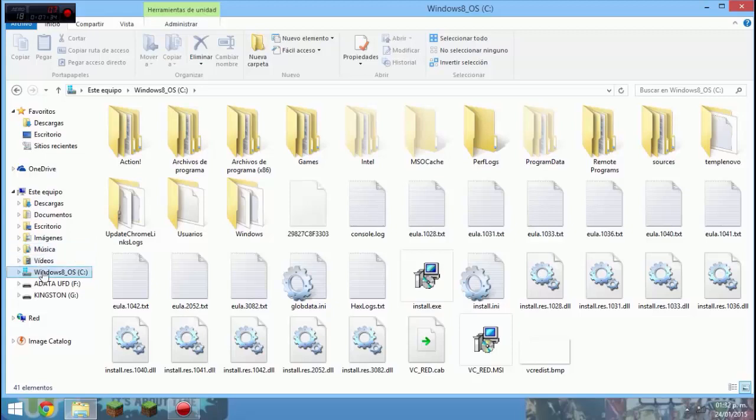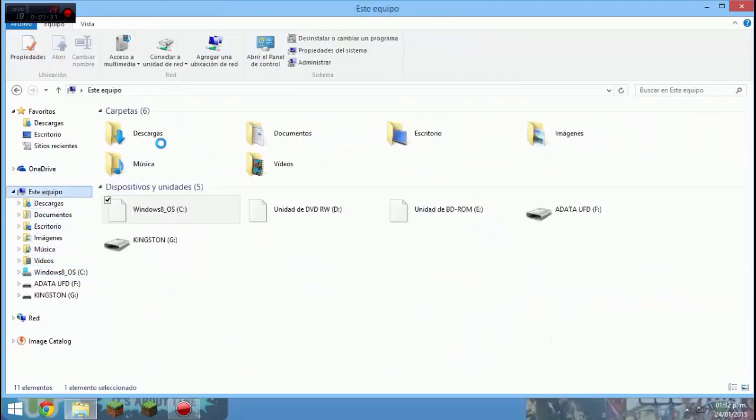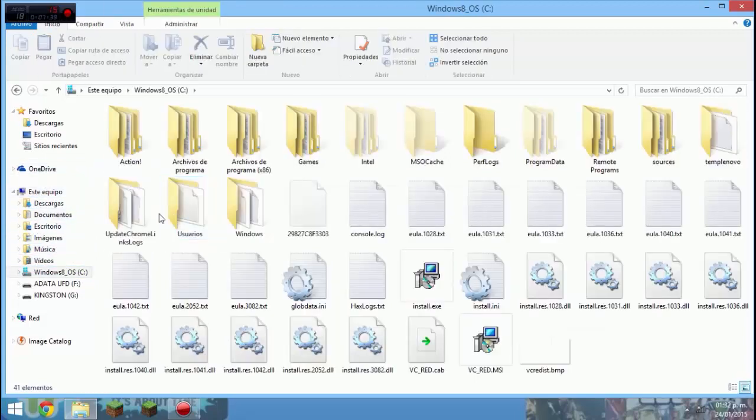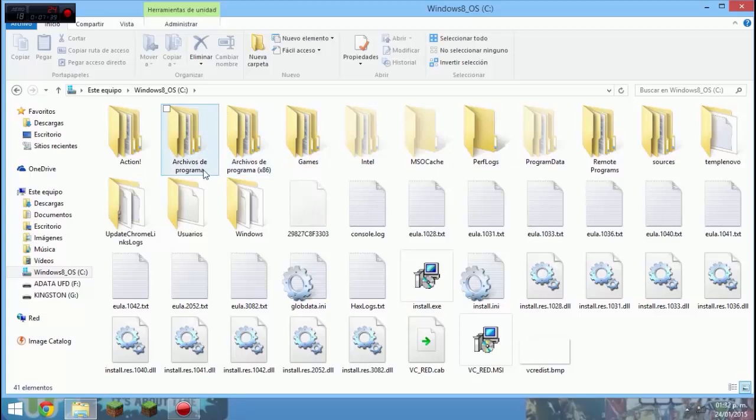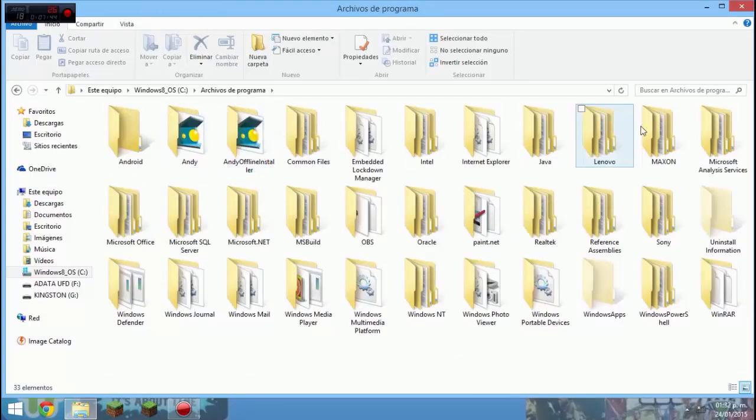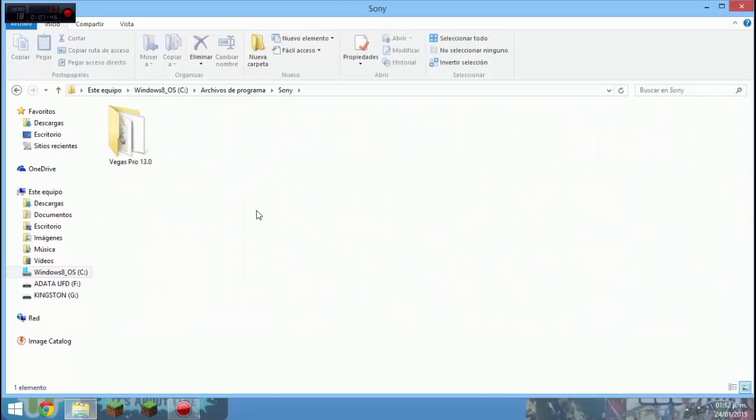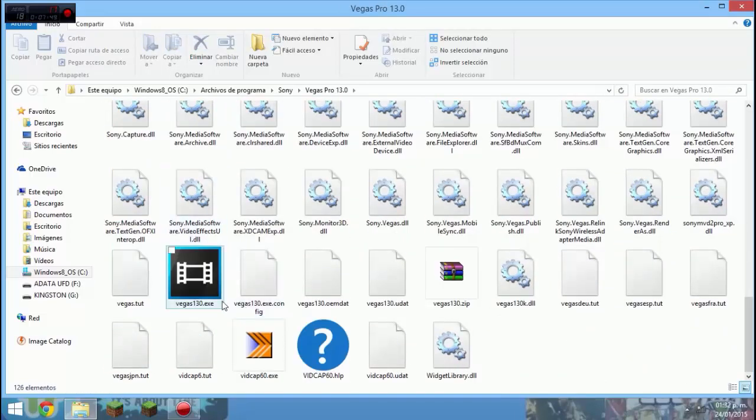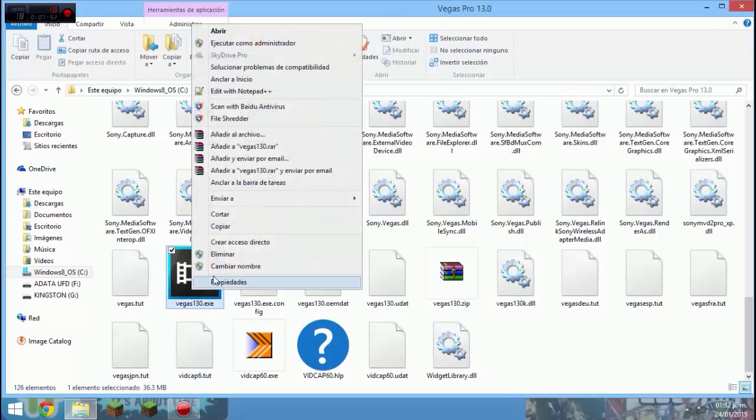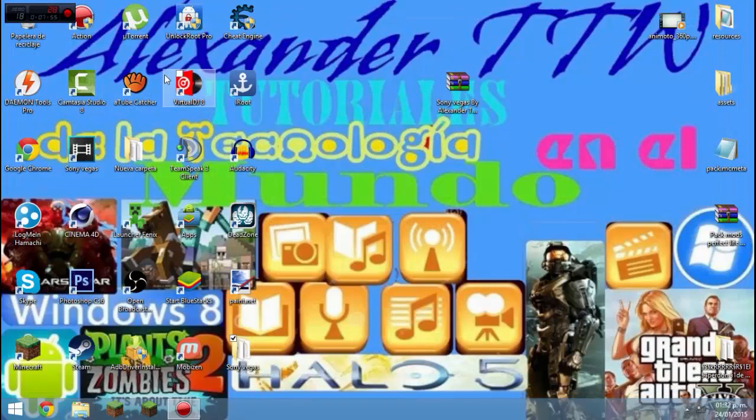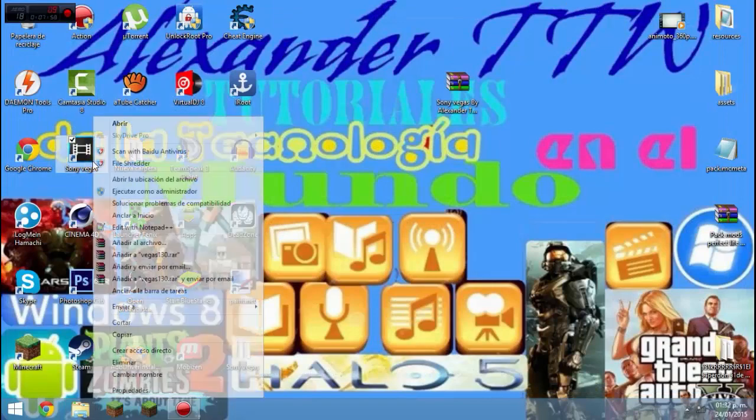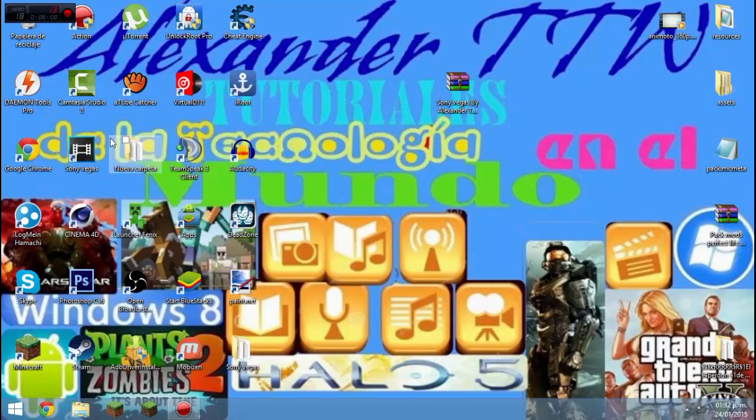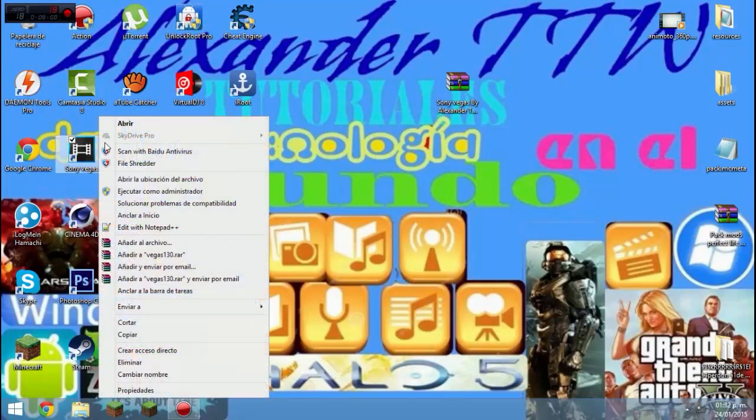Pues vamos a donde se instala. Aunque tengas como yo una computadora de Windows 8 con 64 bits, en este caso se van a instalar en archivos de programa. Siempre se va a instalar Sony Vegas en archivos de programa. Buscamos Sony Vegas Pro. Aquí estará el Vegas Pro. Le damos en opciones, enviar a escritorio, crear acceso directo.